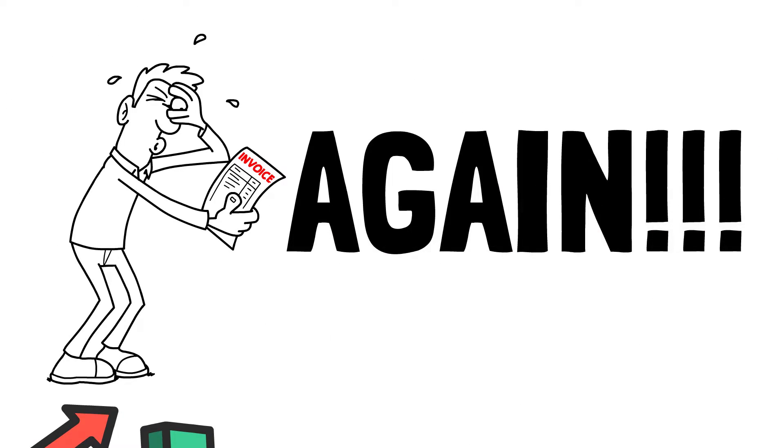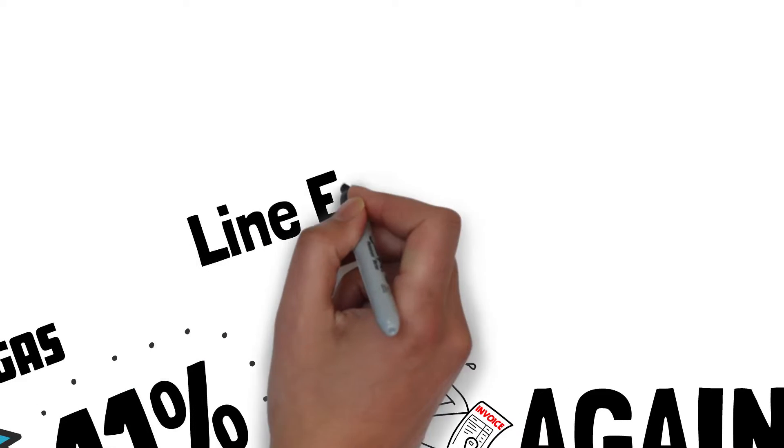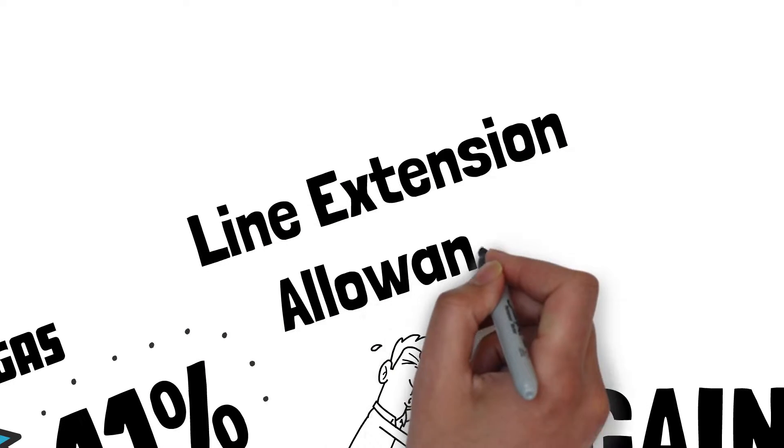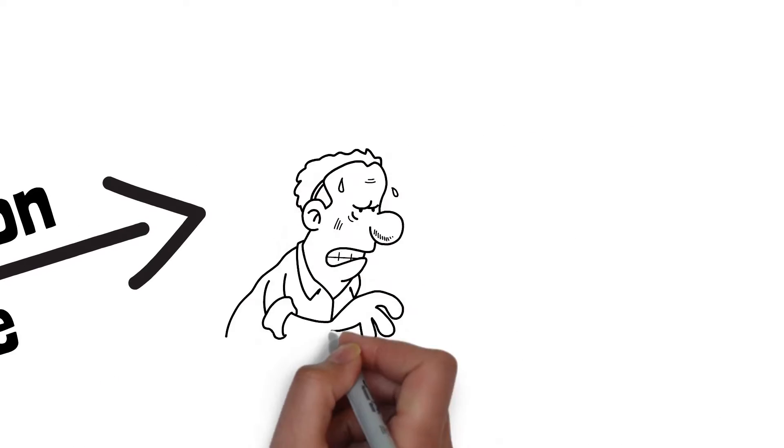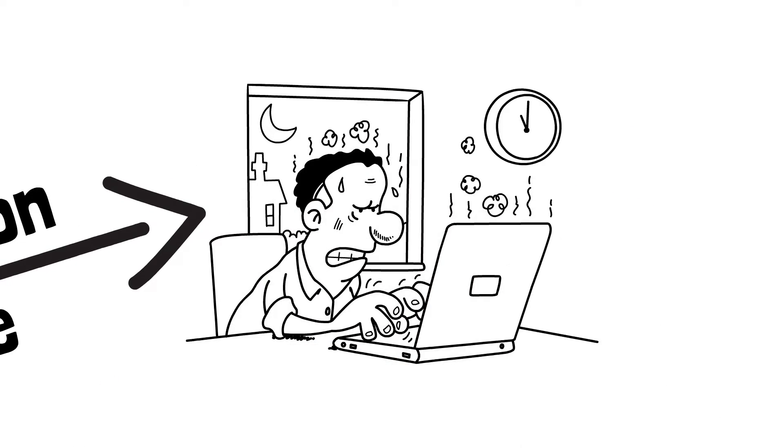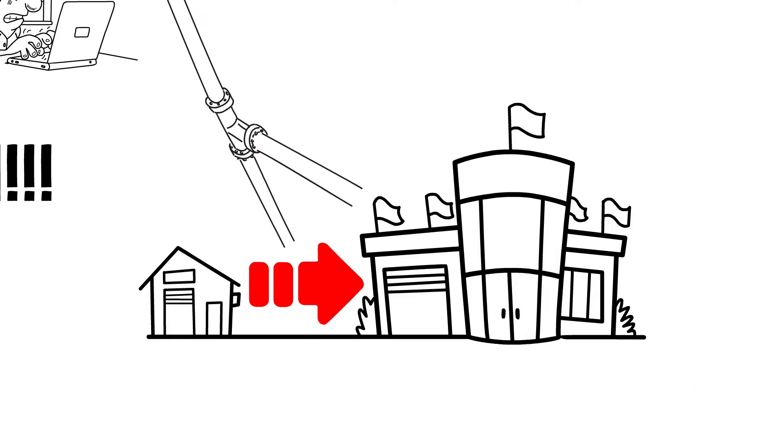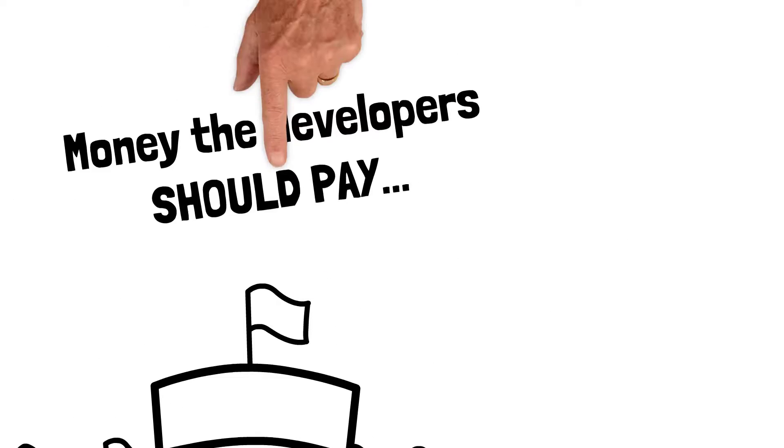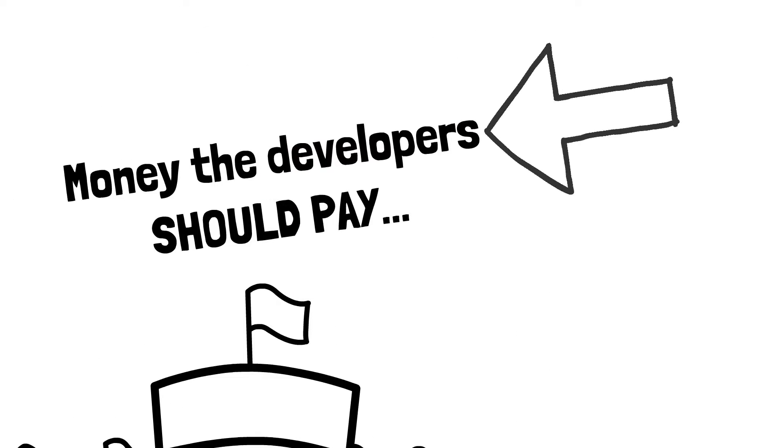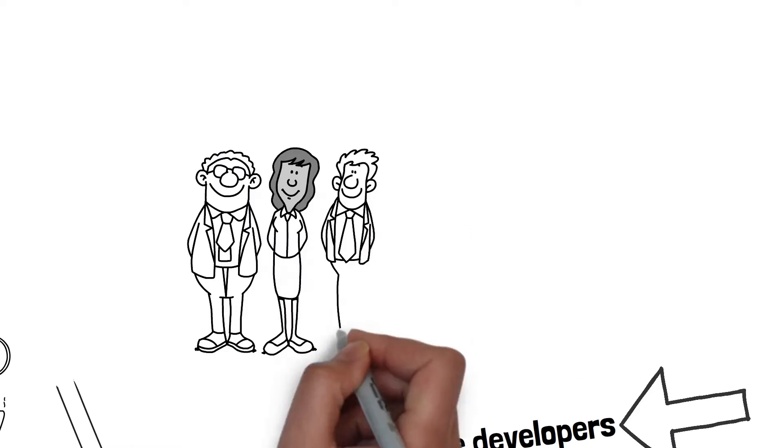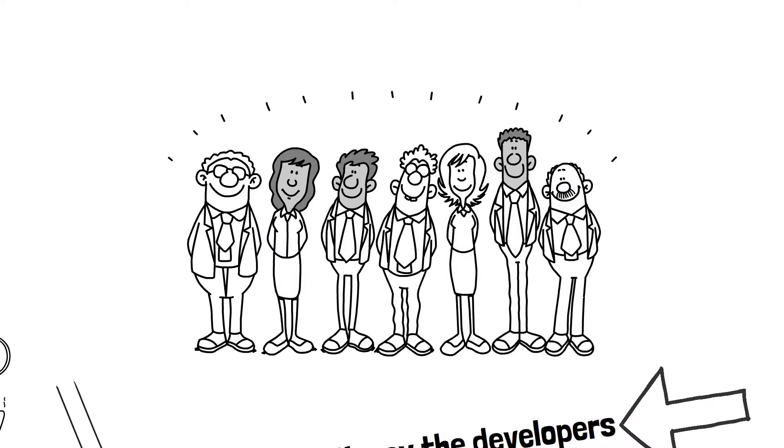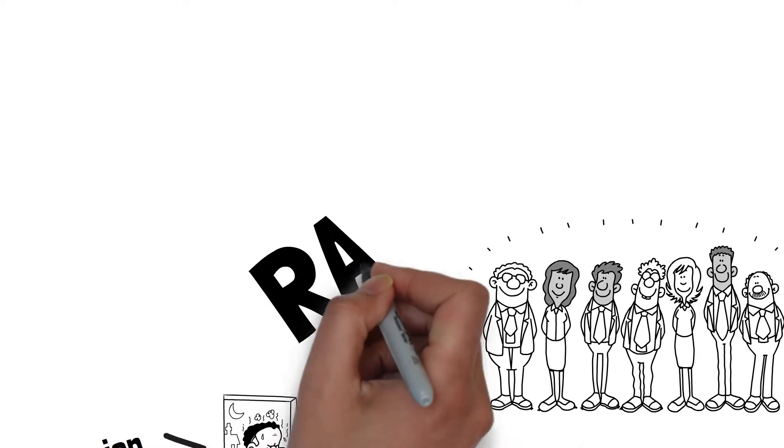This time, the utility is seeking what's called a line extension allowance, which would force Southwest Gas customers to pick up the tab when developers want to extend gas lines to residential and commercial properties. Money the developers should pay, not customers. And that's not all.